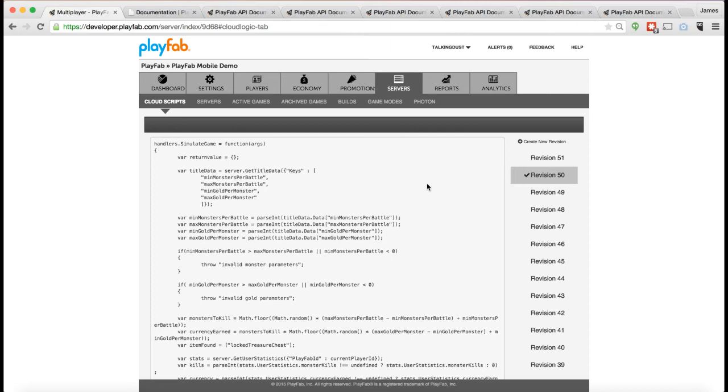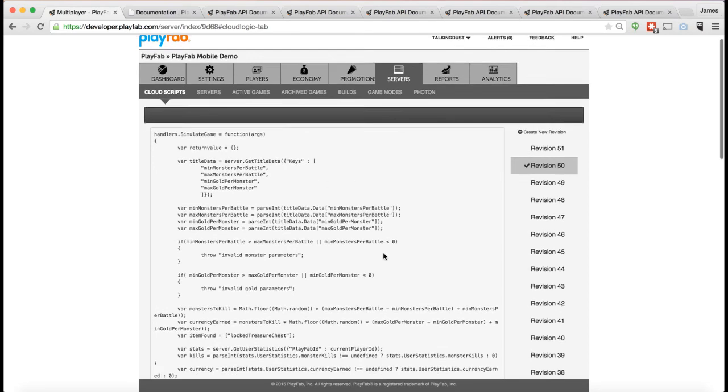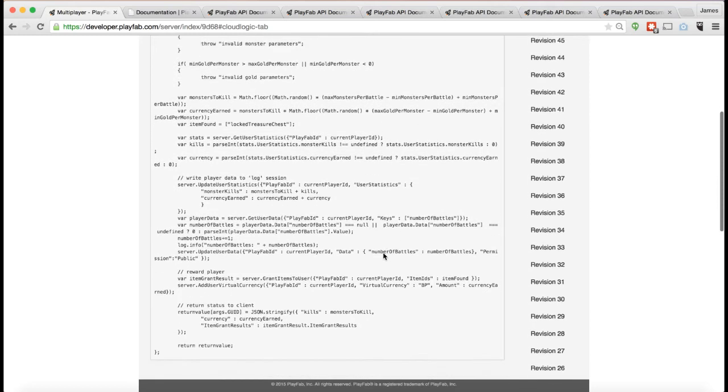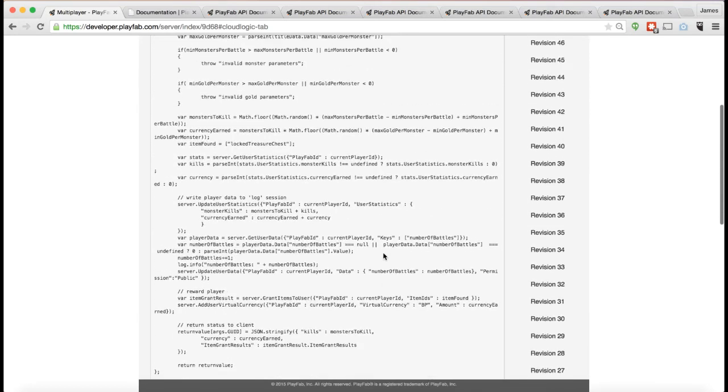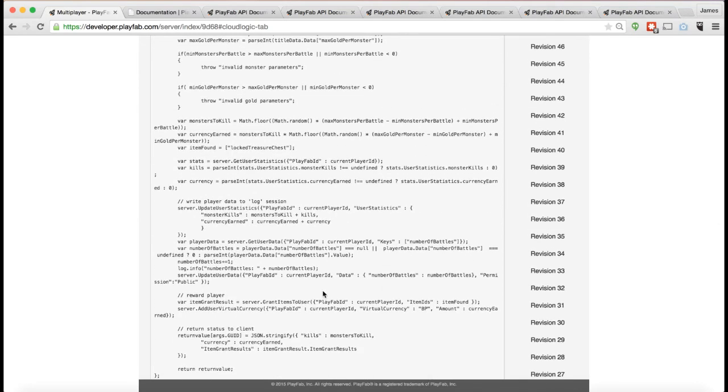If you just want to do a couple basic logic on the server, for example, some validation, some anti-fraud stuff, you can write it as CloudScript, upload it, and then it lives on the server and runs within the player context.